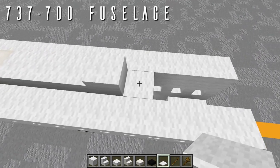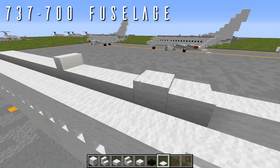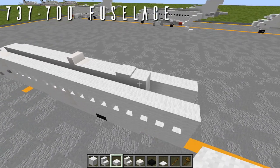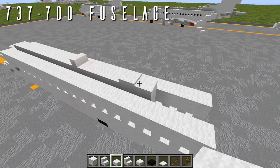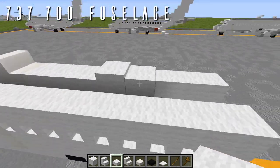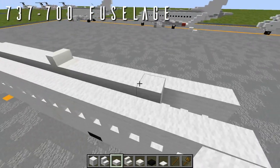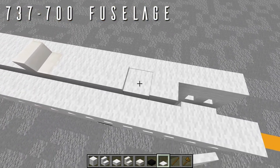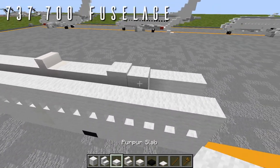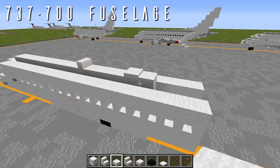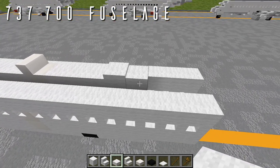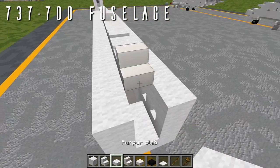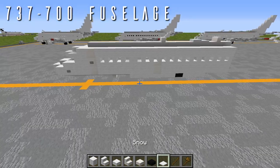Not all operators of the 737 will have the SATCOM antenna installed, so if you're building for a specific aircraft, cross-check with images to see if the operator uses it. If it doesn't have the SATCOM, just use two half slabs in its place. With the SATCOM done, place a single half slab going back, a quartz stair facing backwards, and a single wool slab to finish off the top. The last thing is to grab a torch, come down to the wing box where the slabs come out to row three, go one block forwards and one block up, and place a torch to the side for the wing light on each side.